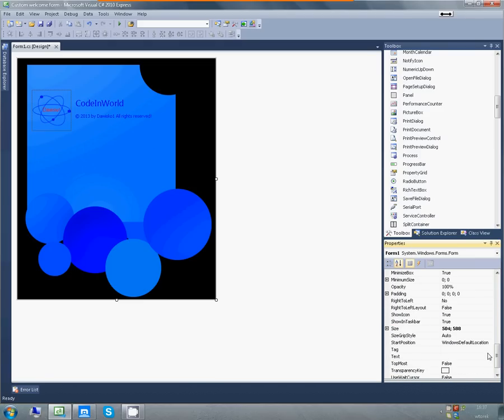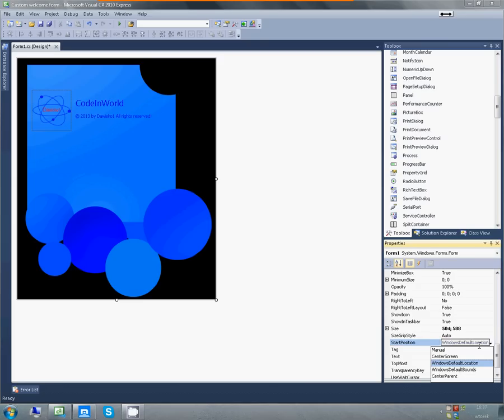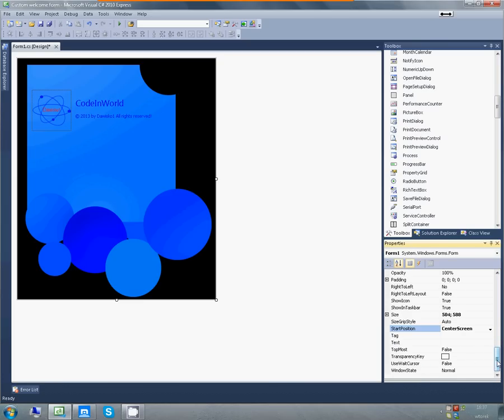Now, we want it to be on the center screen, so we'll change the start position to center screen. This isn't actually required, but most of these applications usually start on the center of the screen because it looks nice.